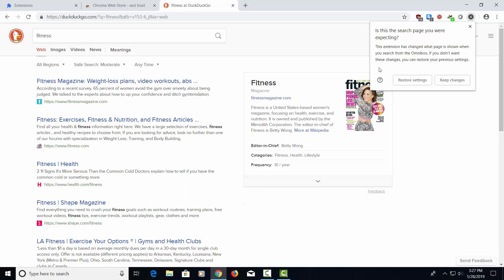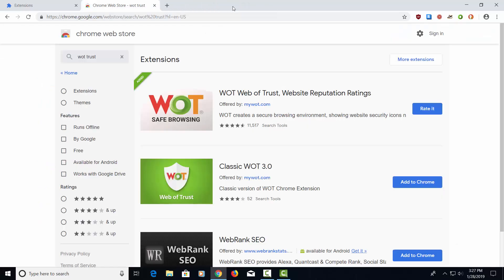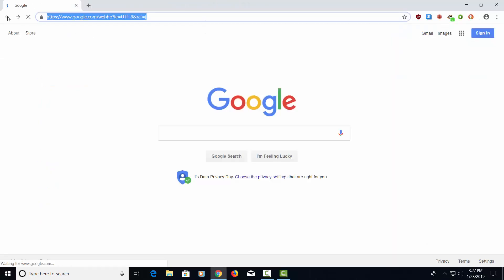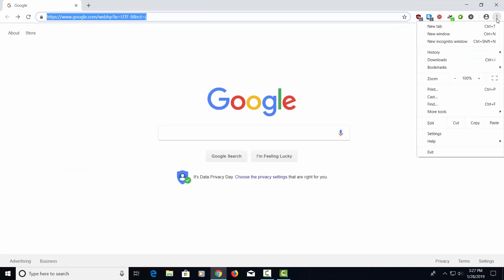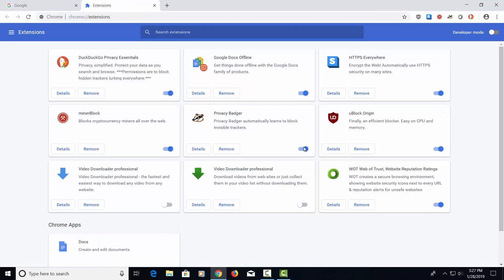Of course, Google is trying to get you to switch back to them. We don't need to do that. So we're going to say keep changes. Let's go ahead and close this. Let's go back to these three dots here. Let's go to More Tools again. And then Extensions. This will give you an idea of all the extensions that we just loaded on the system.